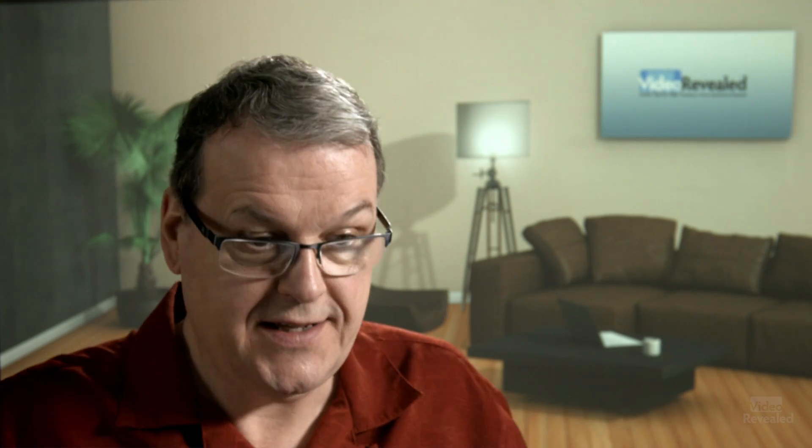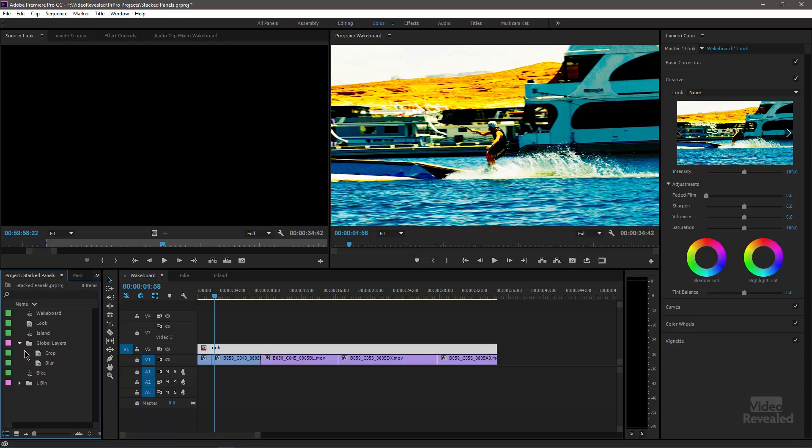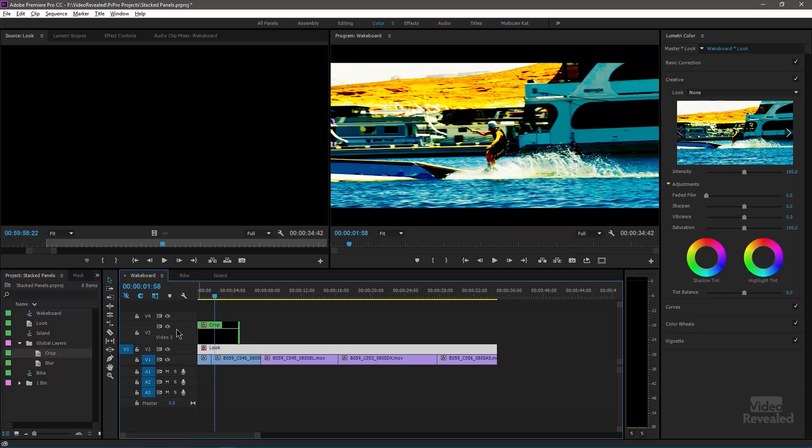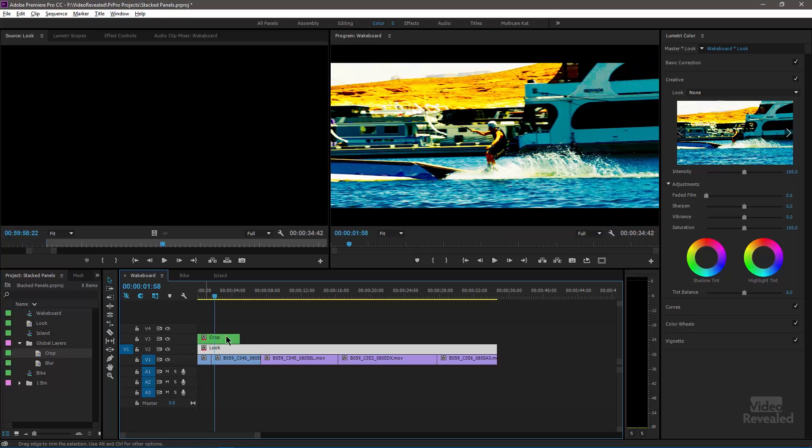An adjustment layer with a master clip effect. Where else would this be useful? How about a crop? Oh yeah, let's try this. Okay, so I'm going to go back over to my project bin and I've created an adjustment layer that is a crop.